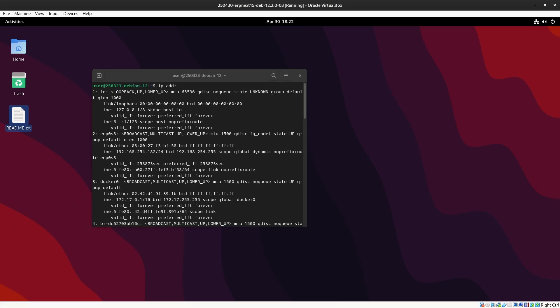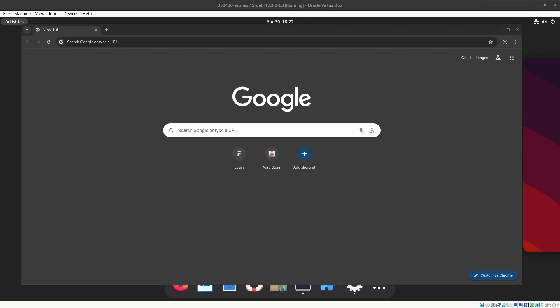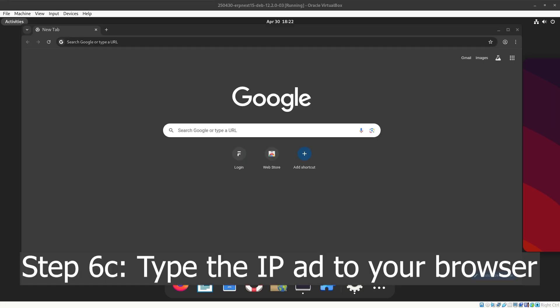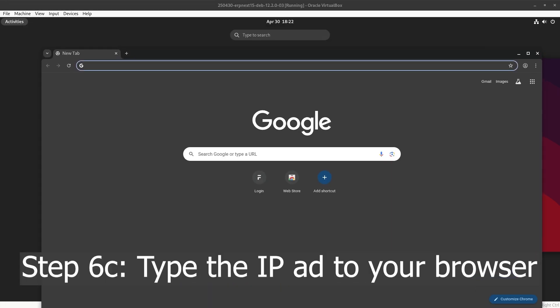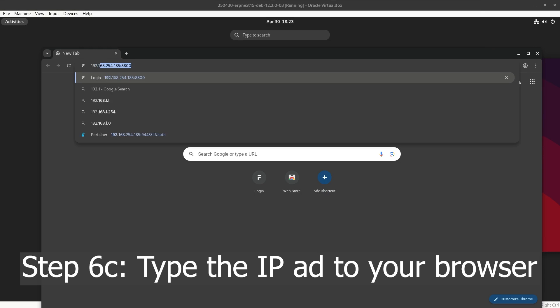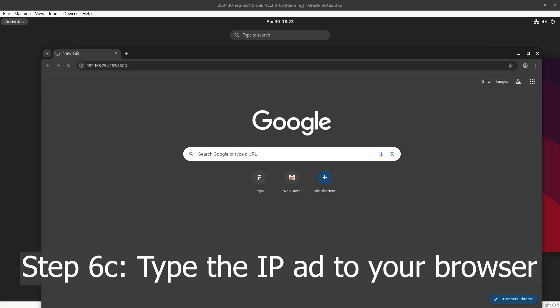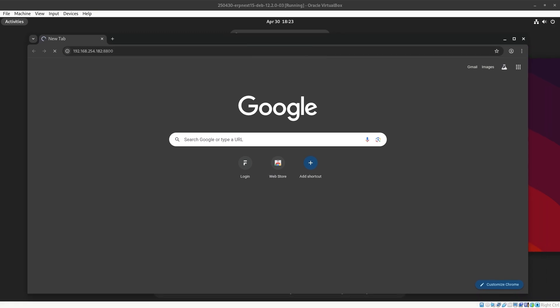There's a README with the same details in case you forget. So you'll notice that in the README, it will say 192.168.254.182. Then it'll tell you that the default port for it is 8800.